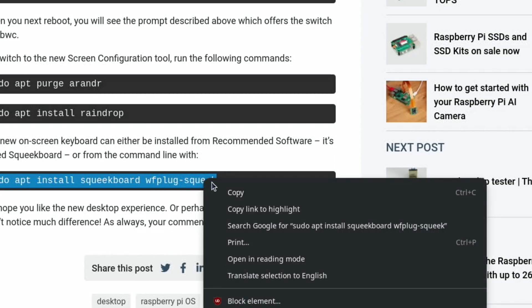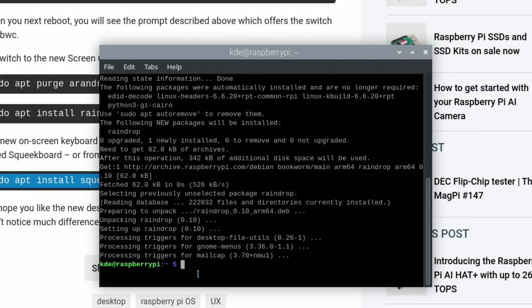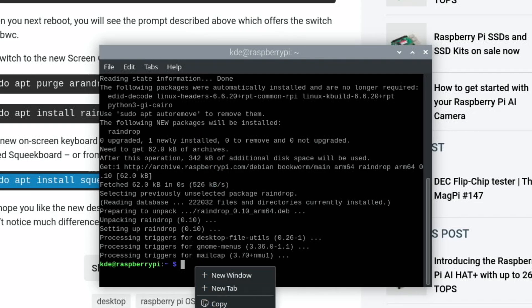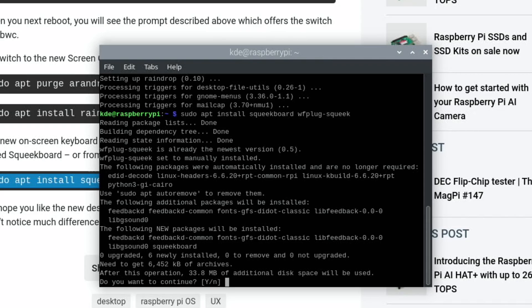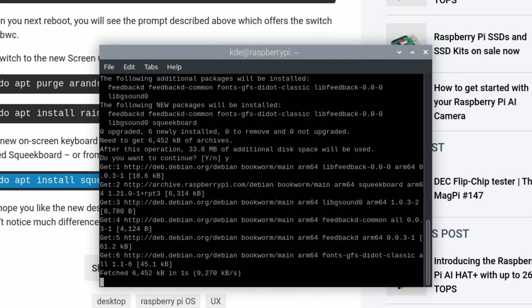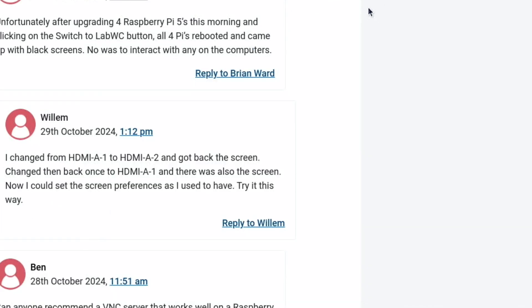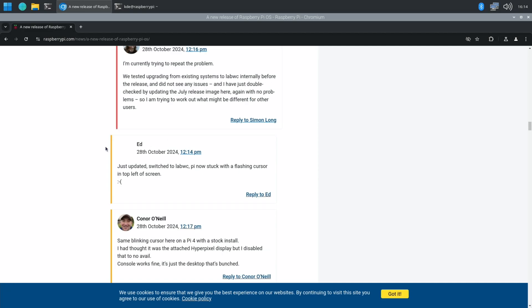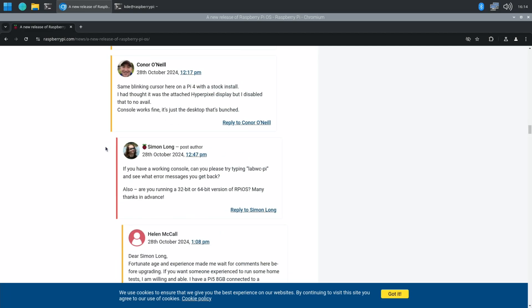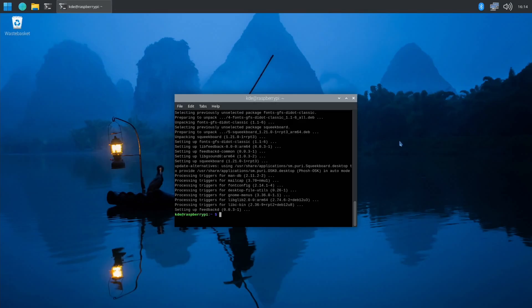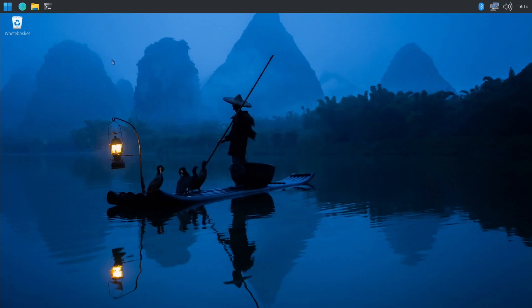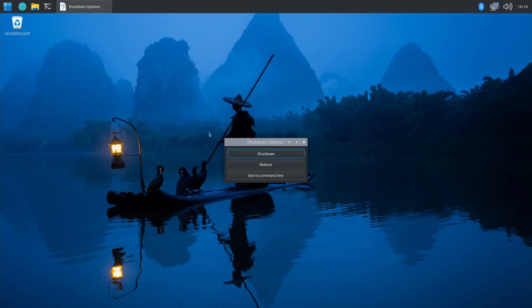Let's have a look through the comments. After upgrading for Raspberry Pi fives this morning, switched to labWC, all four pies rebooted and came up with blank screens. A lot of people having problems. Let's just try shutting down and starting up again and we'll try a different desktop environment.